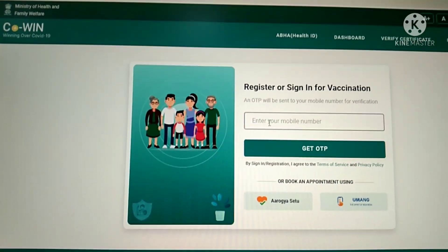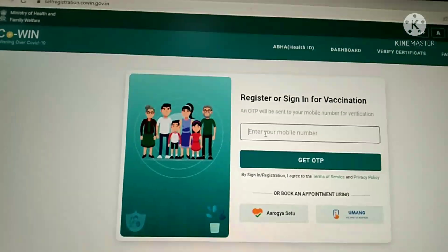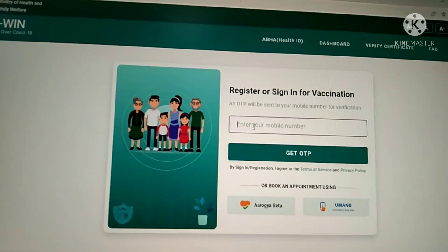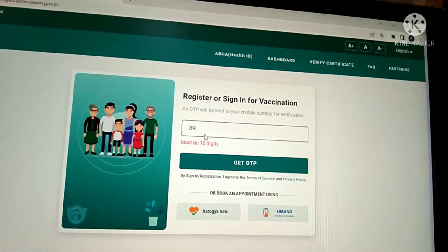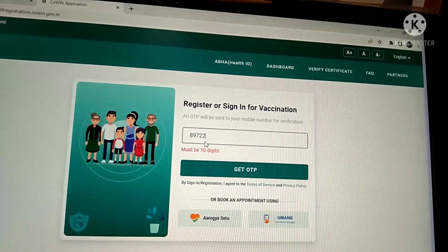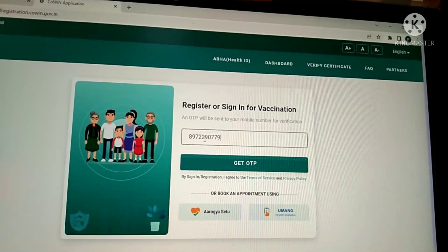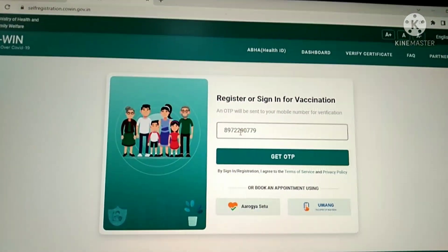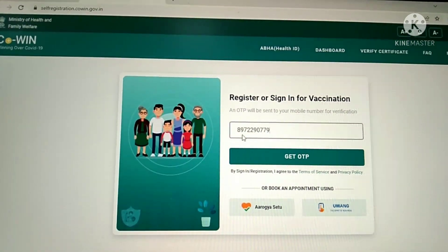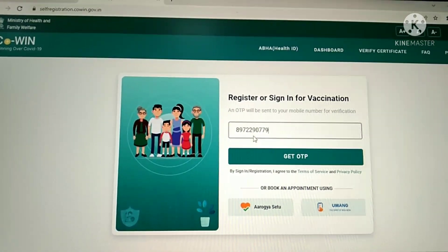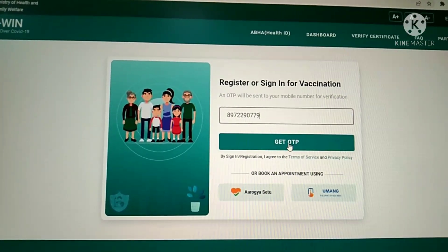Here I enter a valid mobile number to receive the OTP. Please check the number: 89 72290779. Then click on 'Get OTP.'